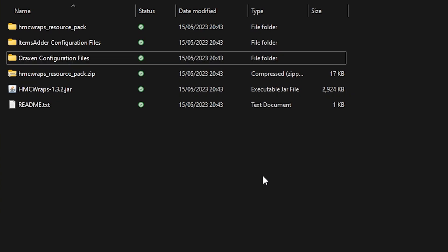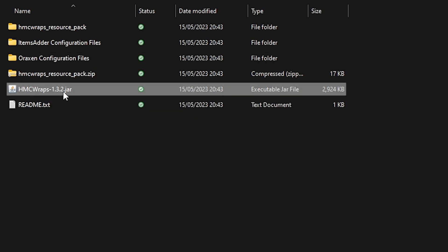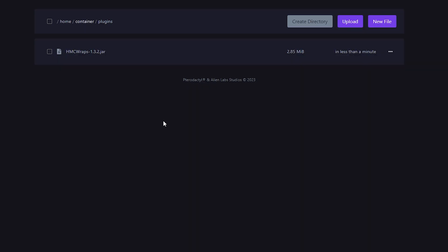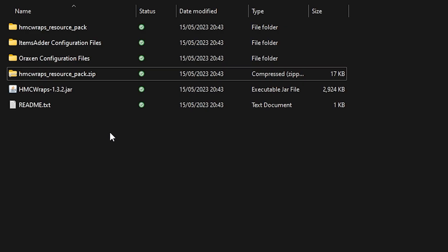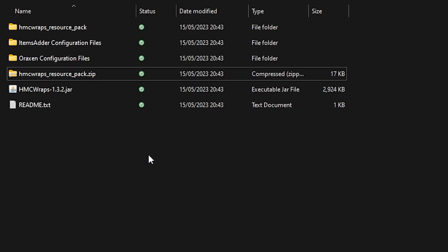Now in my case, I'm just going for the default standalone version. So I'm simply going to grab the HMC Wraps.jar config file, copy it, and after that, paste it into the plugins folder of your Minecraft server. Now what's also really important is the HMC Wraps resource pack. So you will need this resource pack active. Otherwise, you won't be able to see any wraps. And because that's all what the plugin is about, it is essential.